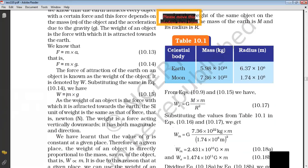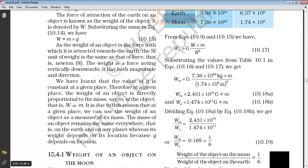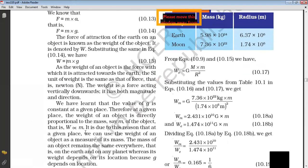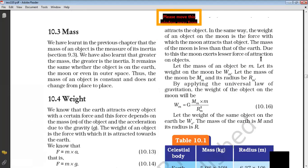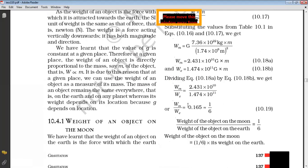M is mass and G is gravity. So depending on the gravity, on different planets we will have different weight. So the mass of an object remains the same everywhere — on the earth and on any planet — whereas weight depends on its location because G depends on location and gravity is different. So you will find one relationship here: the weight on the moon is one-sixth the weight on the earth.